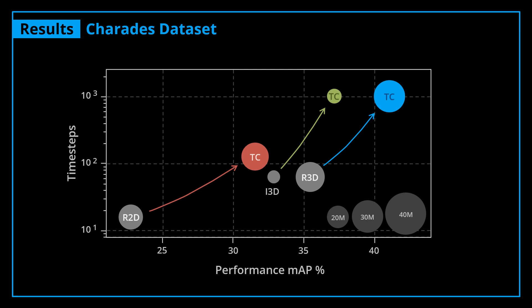Now let's see how Timeception performs against recent models for action recognition and temporal modeling. This figure shows the effects of adding Timeception layers on top of a backbone CNN. For example, the blue circle shows how Timeception, if placed on top of 3D ResNet, achieves a better performance on Charades dataset compared to last year's best method, the Non-Local Networks. The same case prevails if Timeception is used on top of I3D or 2D ResNet.